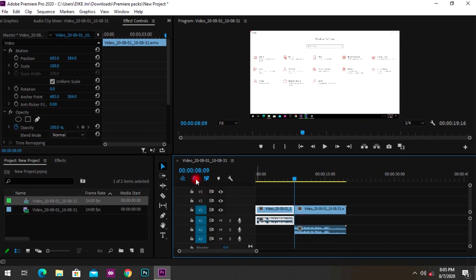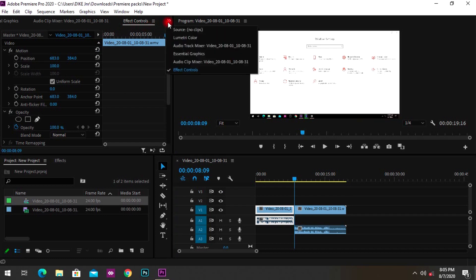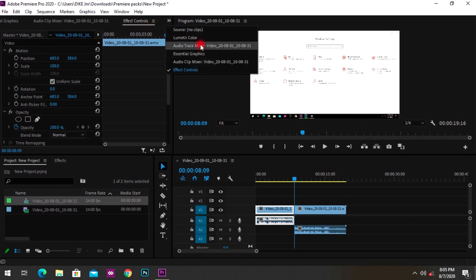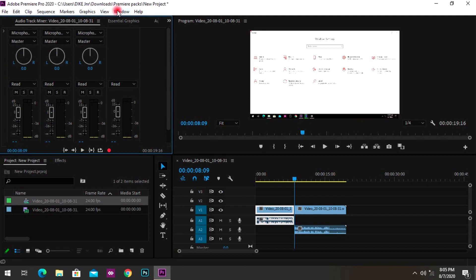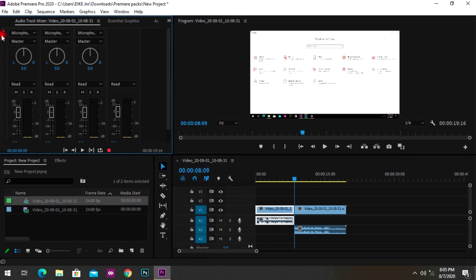Next, head to the Audio Track Mixer. If you can't find it, go to Window and make sure Audio Track Mixer is checked. Once you've done that, come to the Audio Track Mixer.